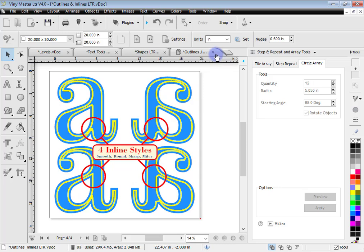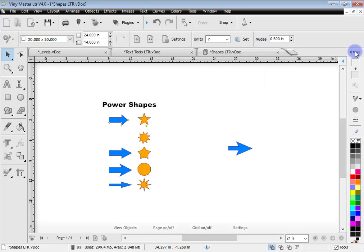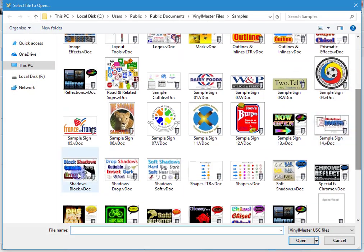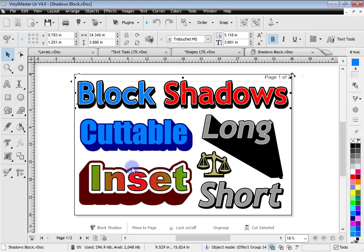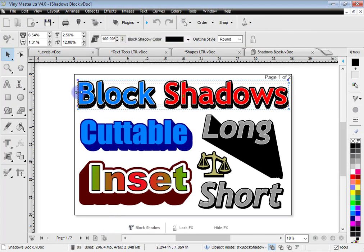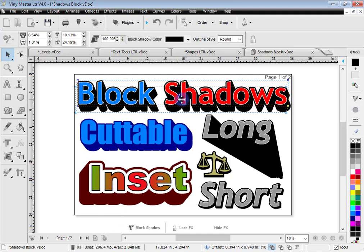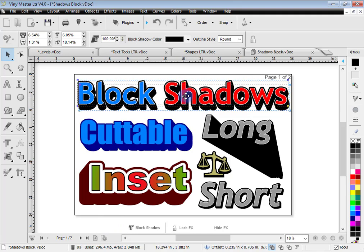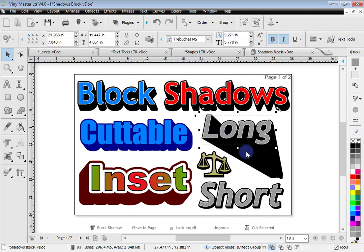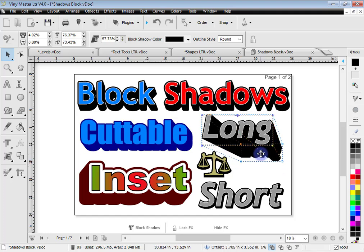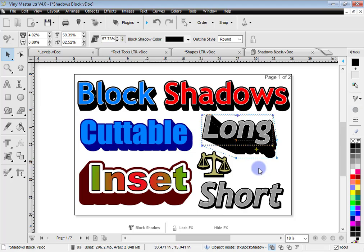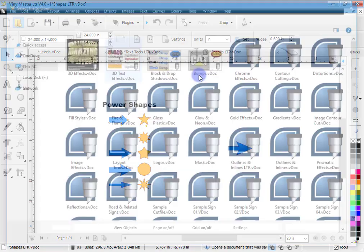Let me show you some other effects like the shadow effects. Scrolling down to block shadows, you can create these block shadow effects. Clicking on the block shadow tool, I can adjust the position. Even though this job was designed some time ago, I can come back and continuously alter or modify the effect. That's a great thing with VinylMaster effects — they're interactive and persistent, so they stay even after you save the job.